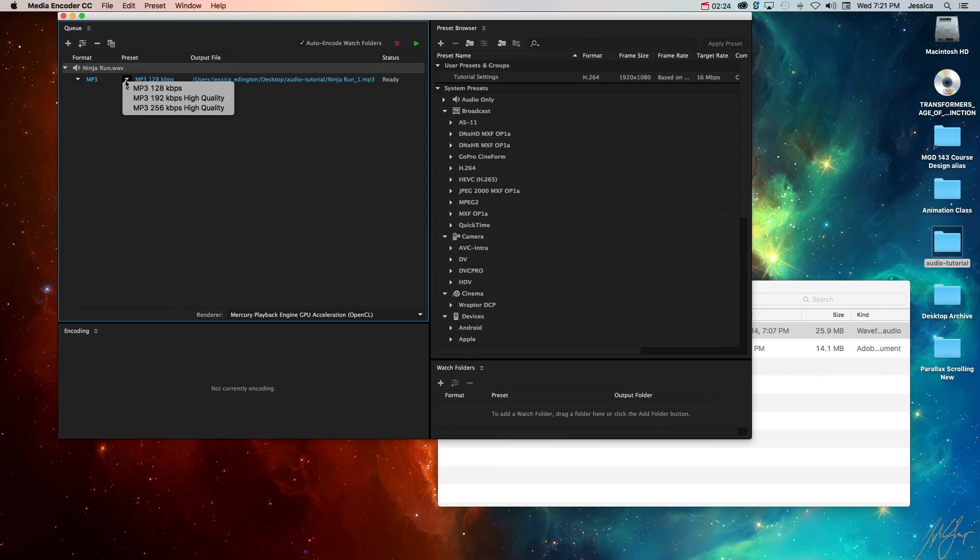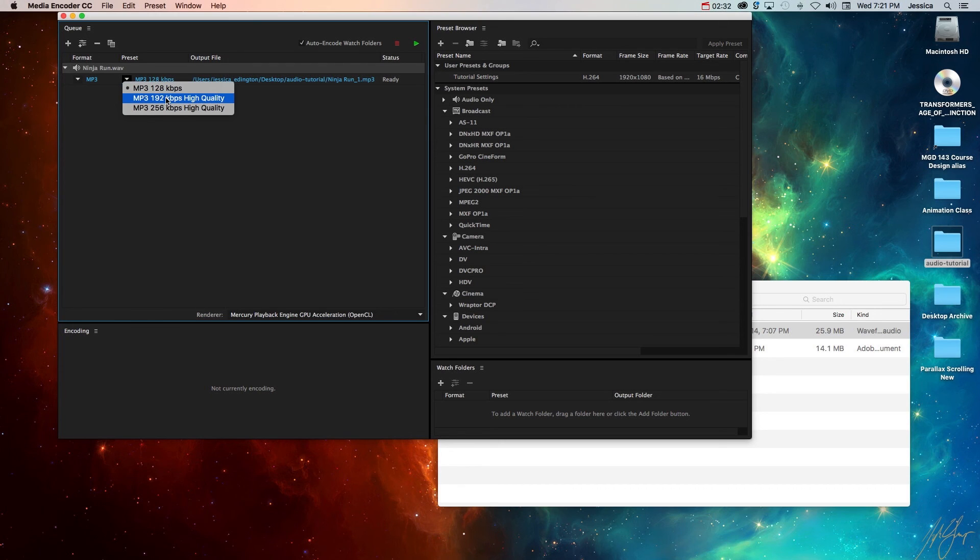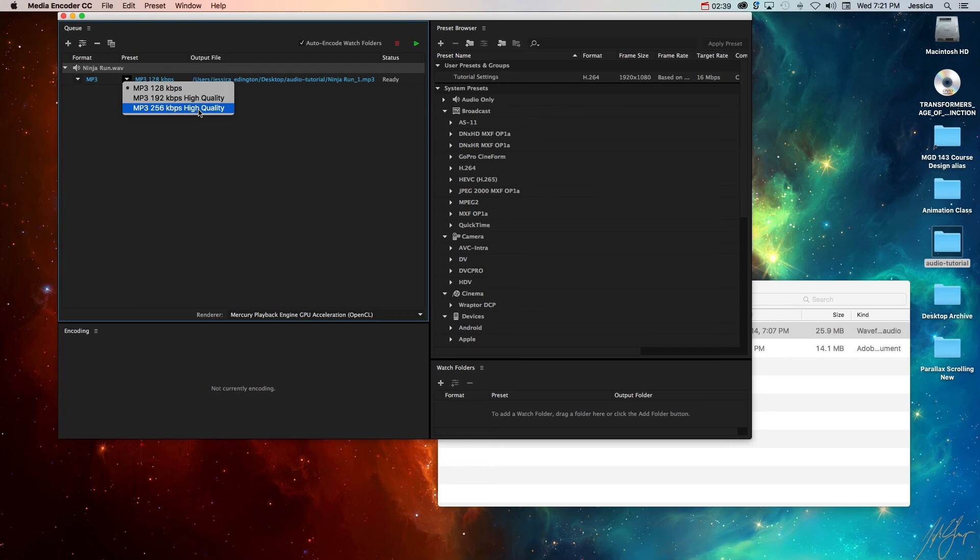Then you can choose which preset. I'm going to choose the lowest preset that's going to give me the smallest file size and that's what I'm concerned with right now. But I can also do some higher quality versions of MP3. They are going to be a little bit bigger in file size but nowhere near the 26 megabytes that the WAV file was.